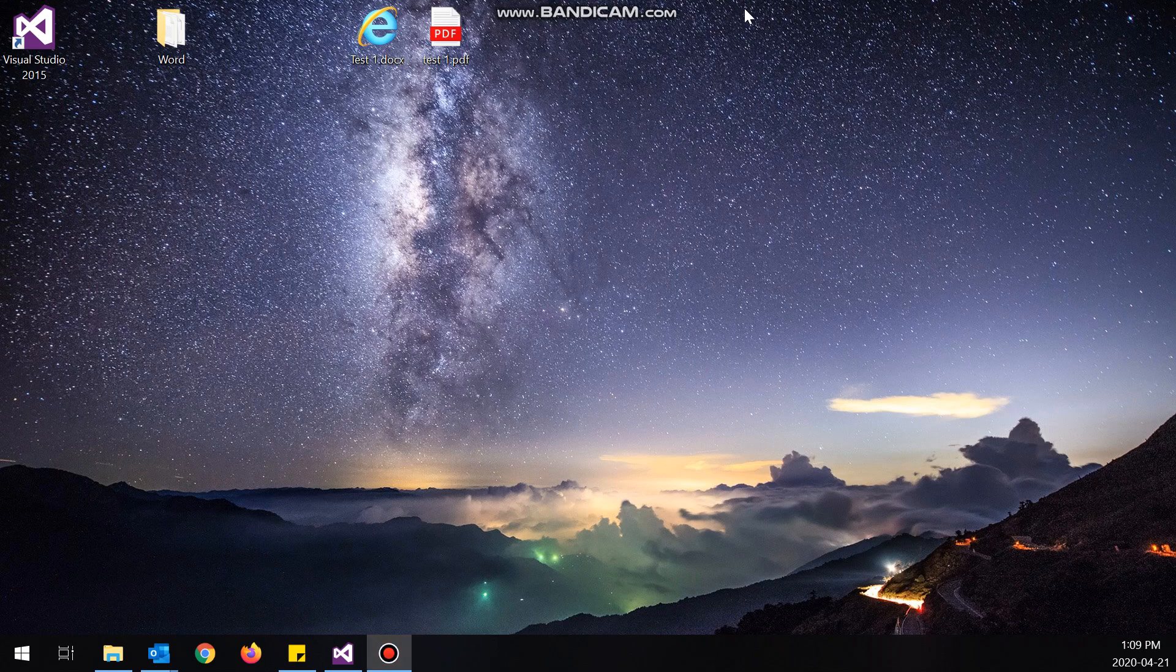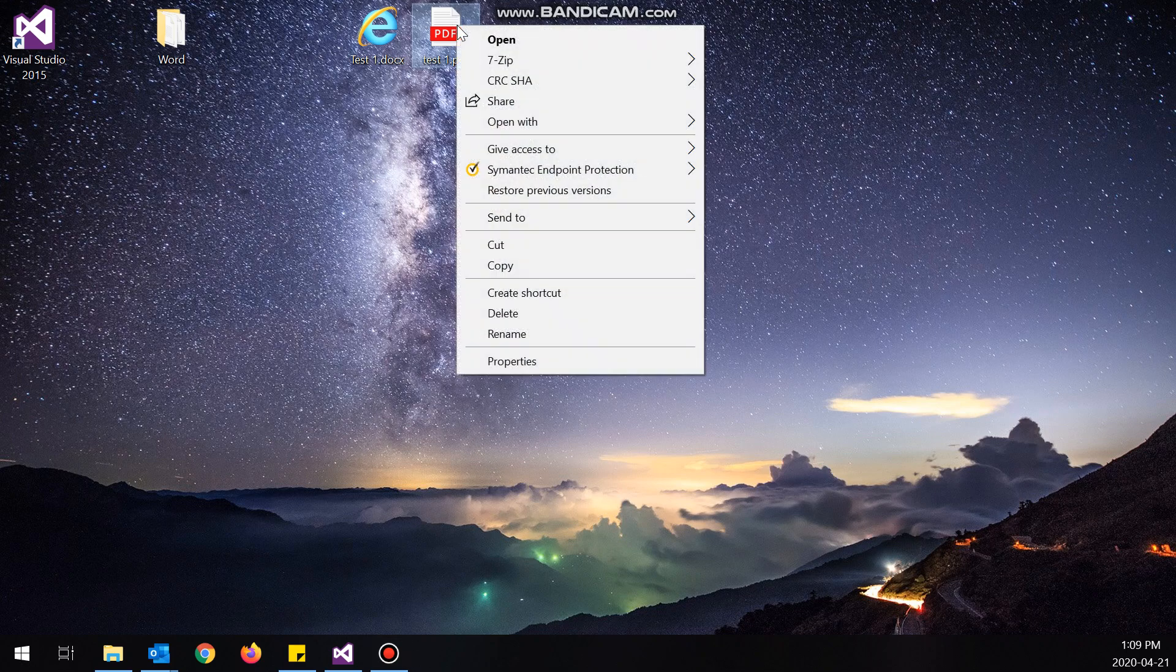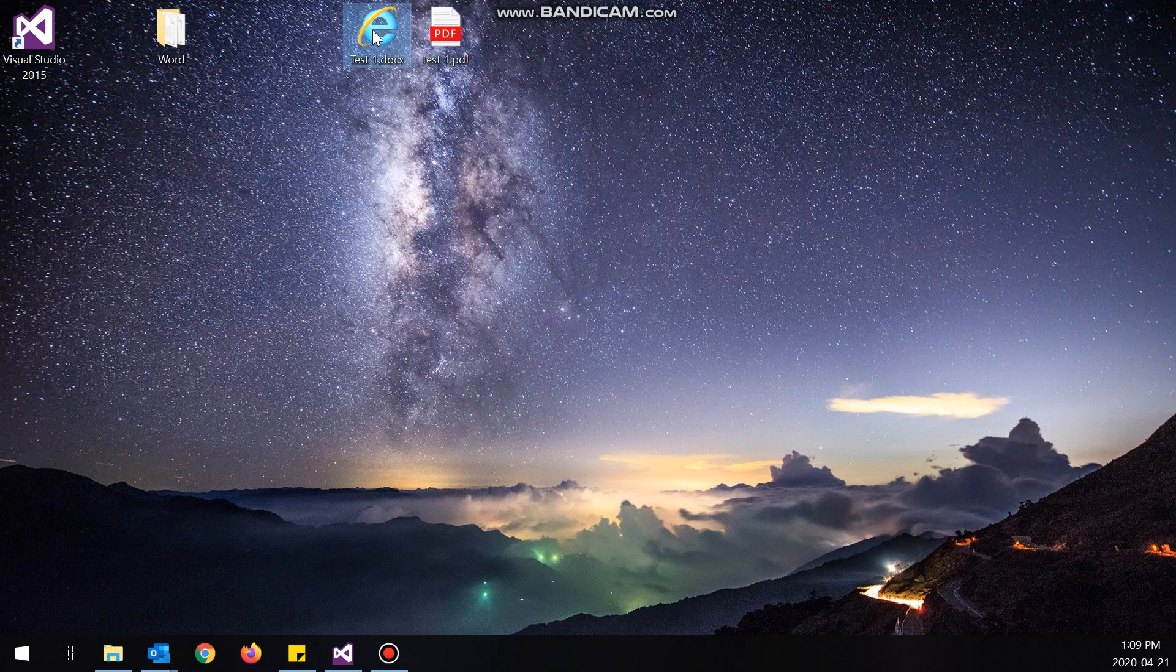What's up guys, so today I will show you how to get the print option when you right-click a DOCX or PDF file. As you can see, when I right-click this PDF there is no print option.